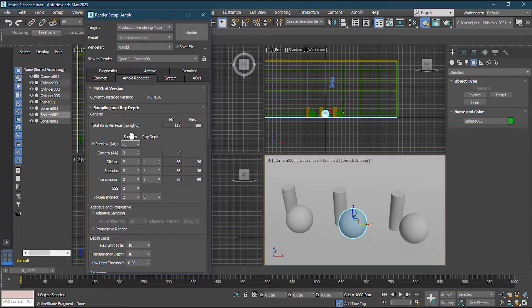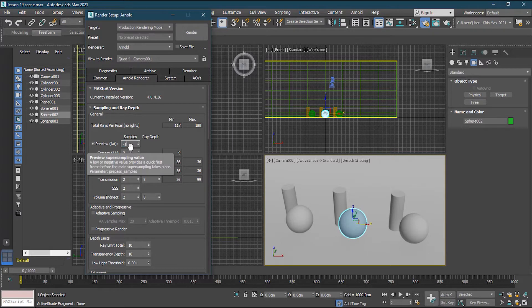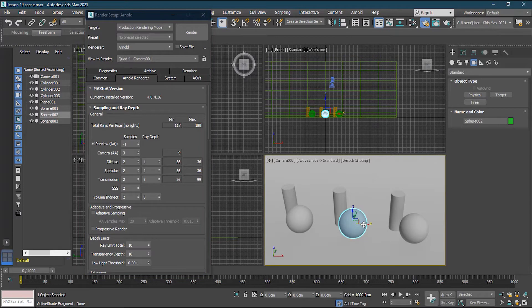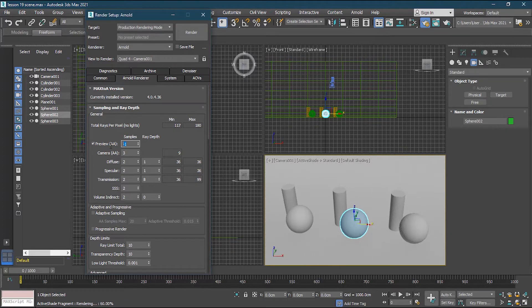Very low samples mean it will render fast but be too noisy. If I increase to positive values, it won't allow me — you have to stay below zero. If I set it to minus one, the rendering becomes a little bit slower but the quality is better. I want low quality so I can work faster, so I'll keep it at minus three.